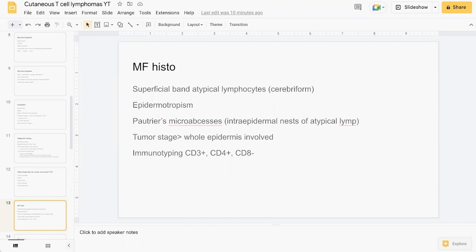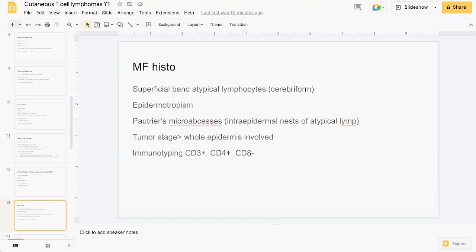You see epidermotropism, which is basically these atypical lymphocytes spreading into the epidermis where they shouldn't be. You see Pautrier's microabscesses, which are these nests of these atypical lymphocytes in the epidermis. In the tumor stage form of MF, the whole epidermis is involved potentially, and immunotyping can demonstrate CD3 and CD4 positivity.